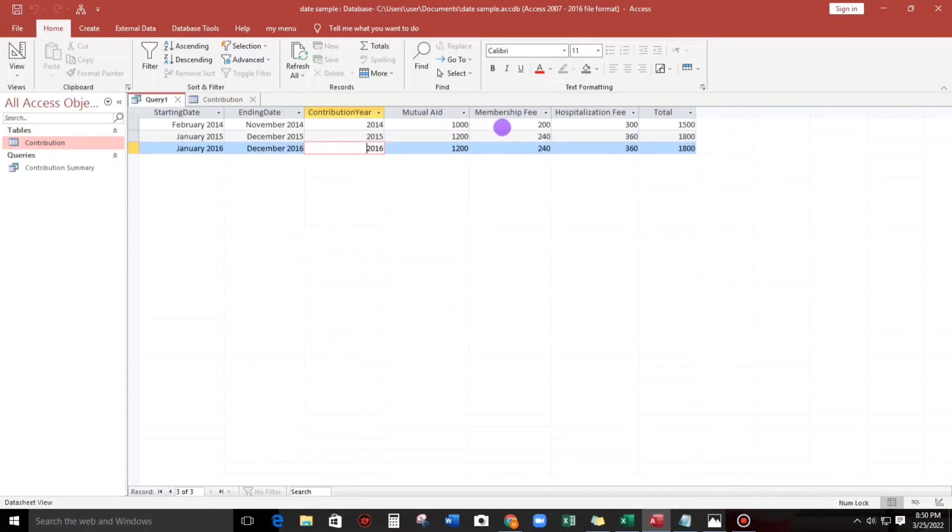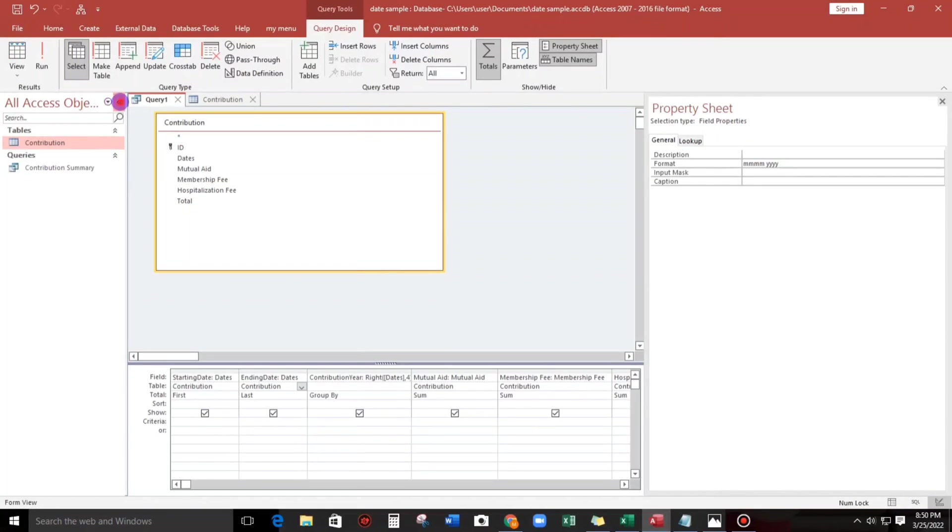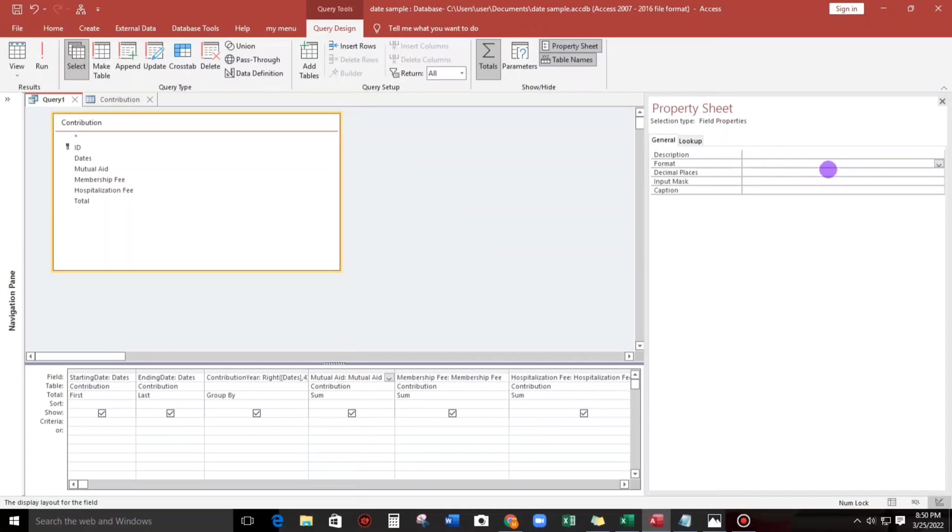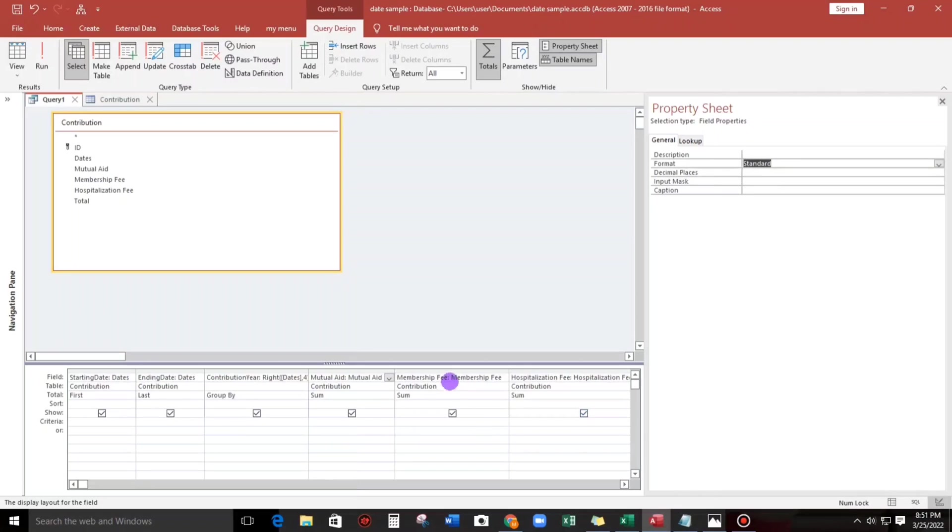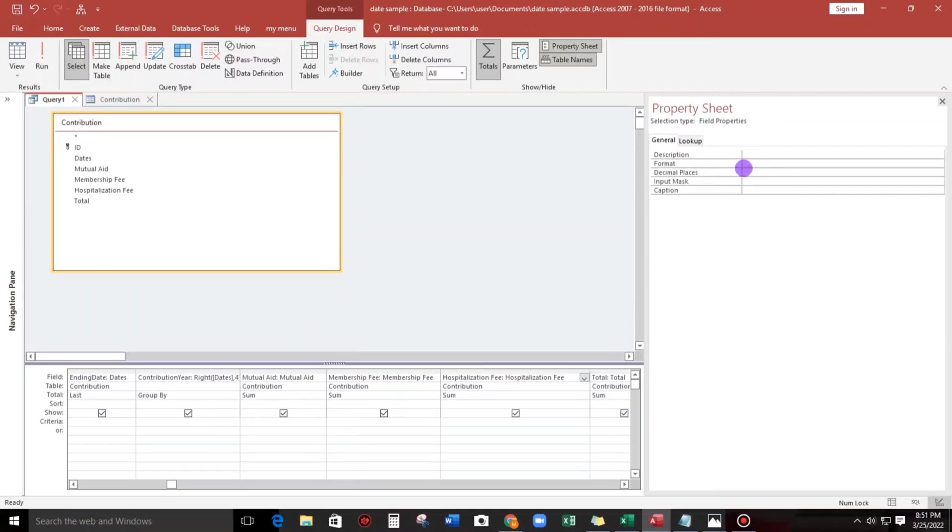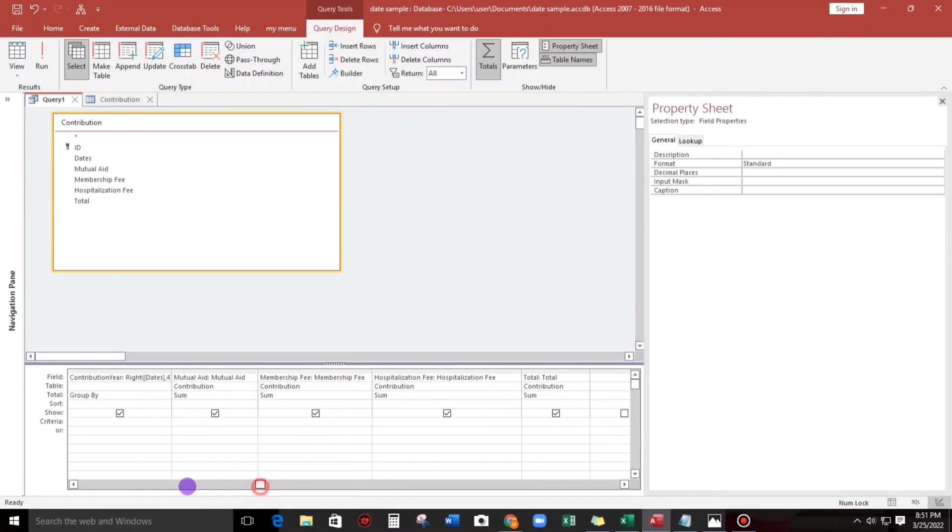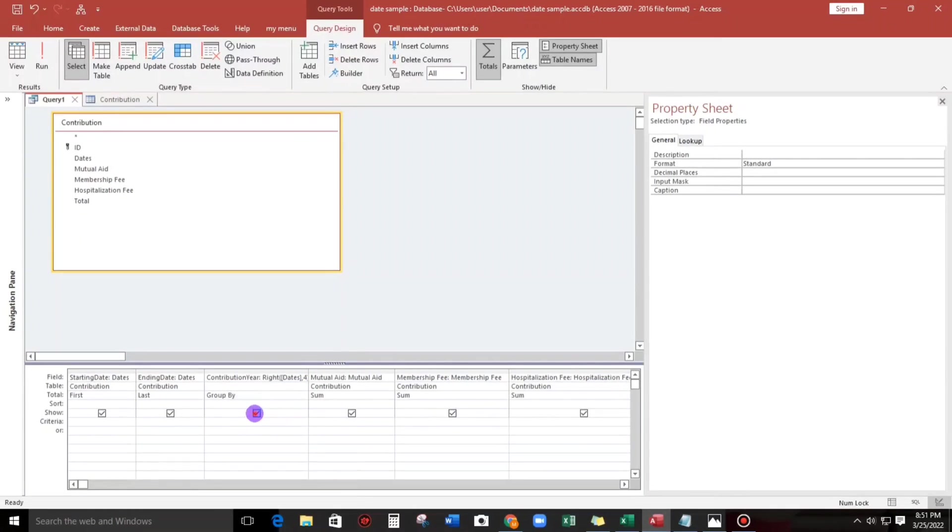We have to change the format to standard. Hospitalization fee also standard, and the total is also standard. And then for the contribution year we don't need that one, so we can uncheck this to hide it.